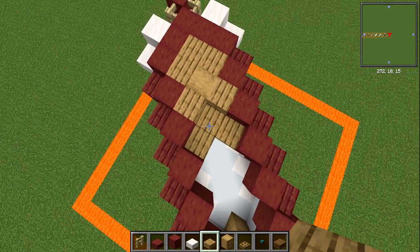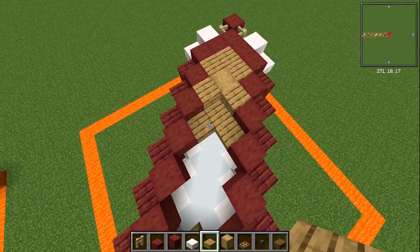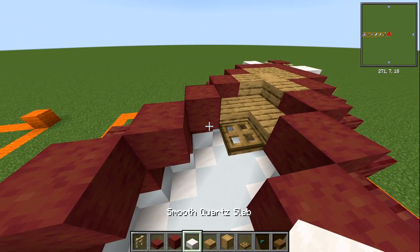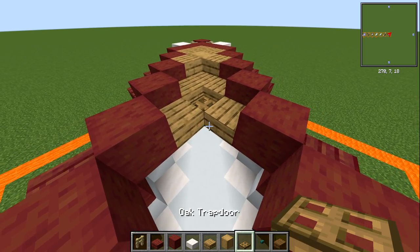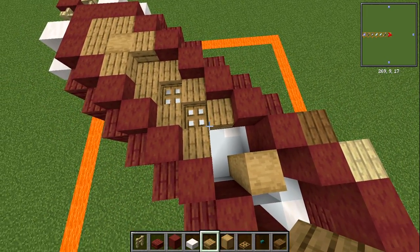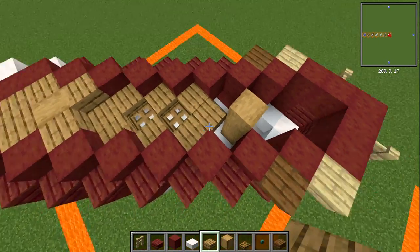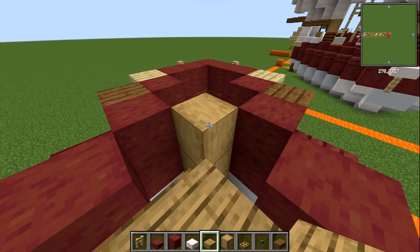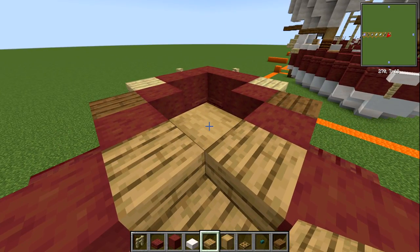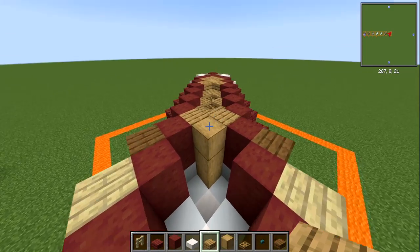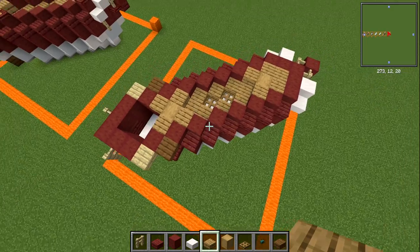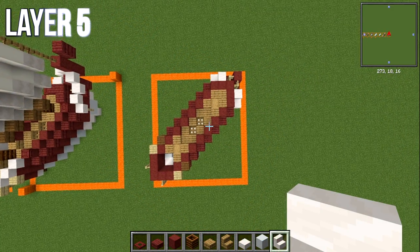Place an oak trapdoor, then lower slabs either side of it, another oak trapdoor, then lower, lower, and join them together right in the middle. Where we have the other mast, mirror what we did on this side. At the back, add an upper slab on either side of that mast. That completes layer number four.